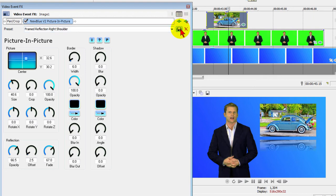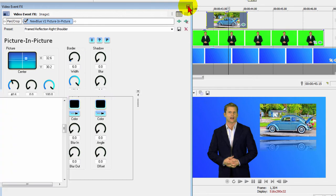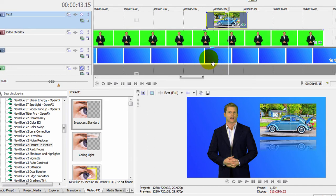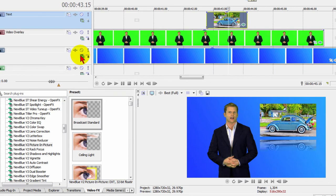Basically, we've got three tracks here. We have the green screen track, we've got the overlay track, and we've got the background blue track. If we don't want the blue background, we can put a different background up. Let's do that now. Let's put a different background.